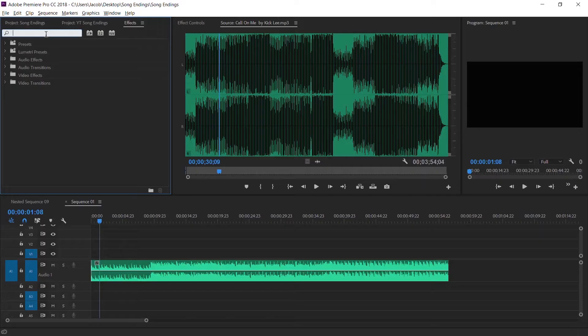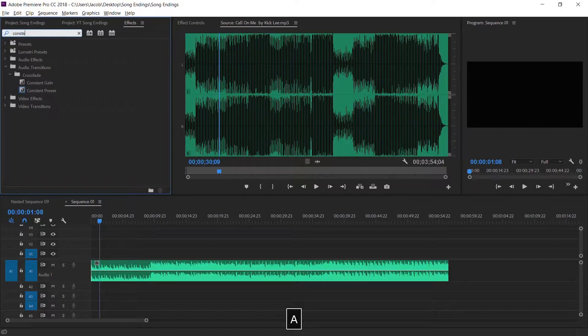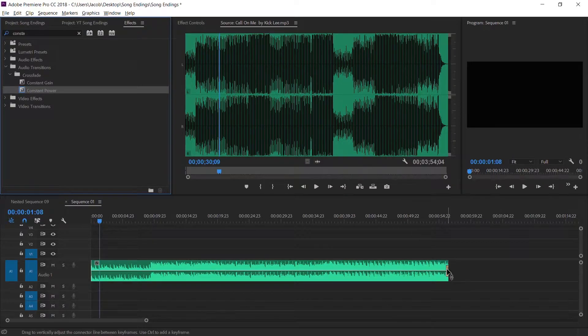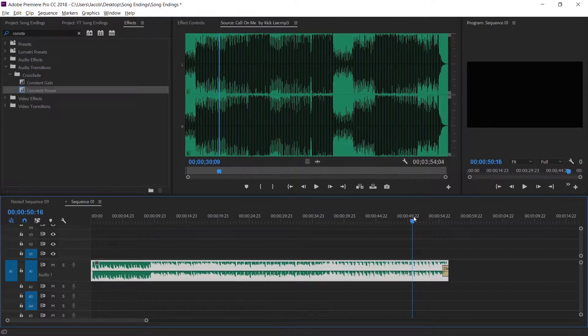For effect number one, we're going to do the simple fade out. Under your effect panel, type in constant power, simply drag it at the end of your audio track and it will simply fade out. You can double click the effect and set the duration to your liking — I'll do one second.